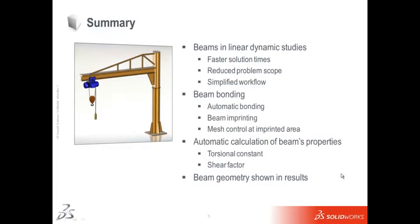SOLIDWORKS Simulation 2012 beam improvements allow designers to work smarter, getting the work done more efficiently and accurately.